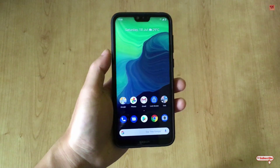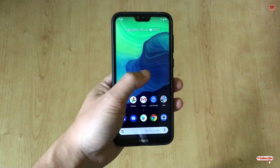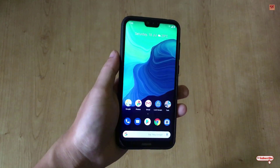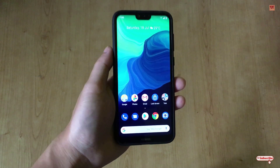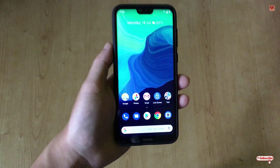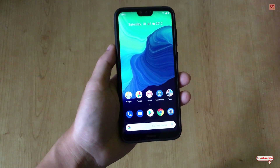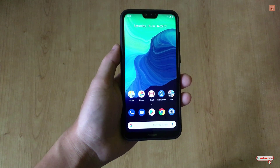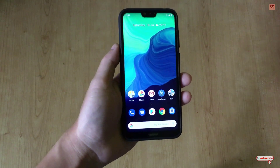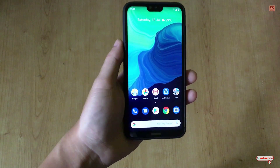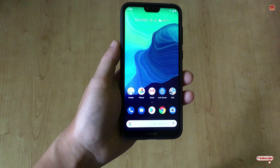Hello everyone, it's me JB from Inic Tutorials. Today in this video I will show you how to convert any raw image file into a JPG image file on your Android smartphone. So without any further delay, let's begin.